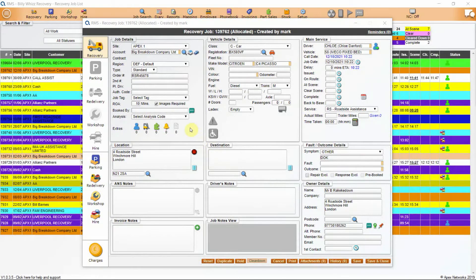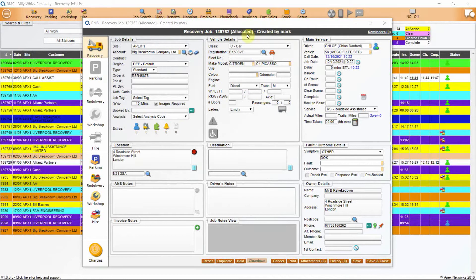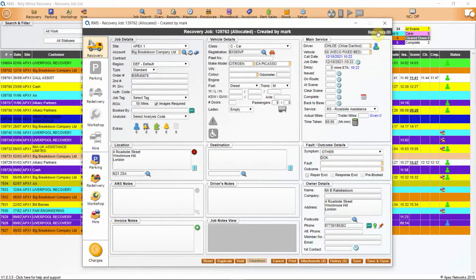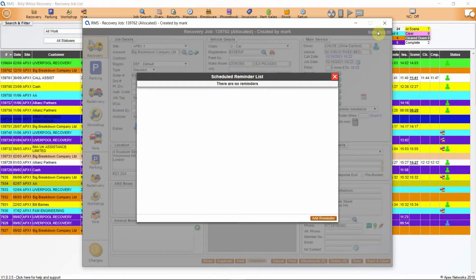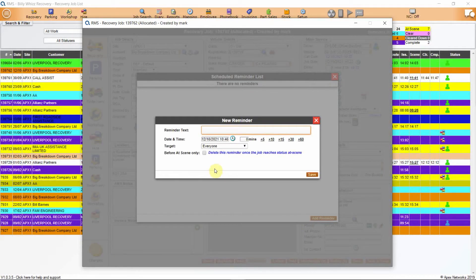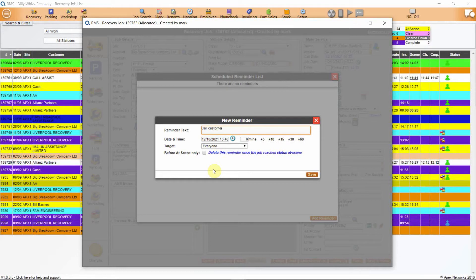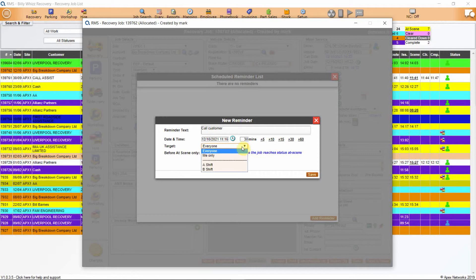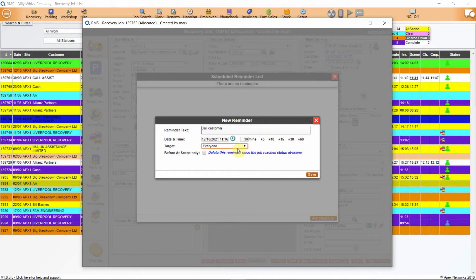Along the top of each job you will see a black band which gives you the recovery job number, its current status, who created or accepted the job and at the end you'll see the reminder button which allows you to add any job specific reminders. To add a reminder, click on the reminder button which will open a scheduled reminder list. Click on the add reminder button which will open your new reminder. Add some relevant text, then set your date and time or use the preset minutes. Tick the remind me only box if you need the reminder just for you, otherwise the alert will show on all controller systems.